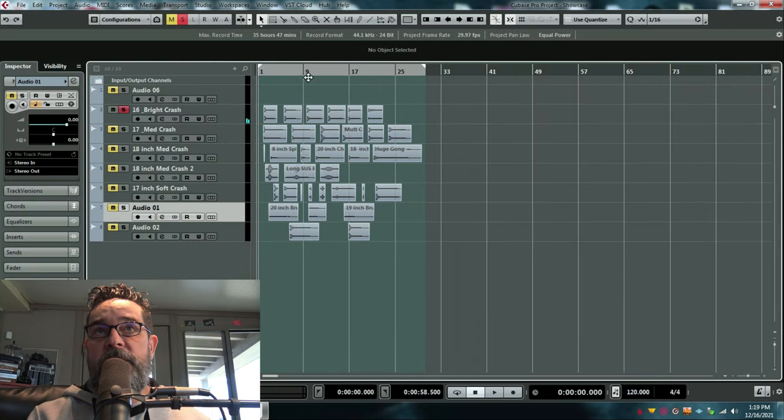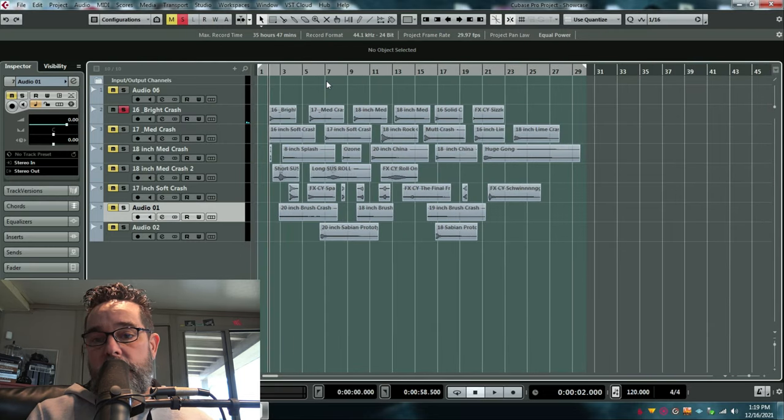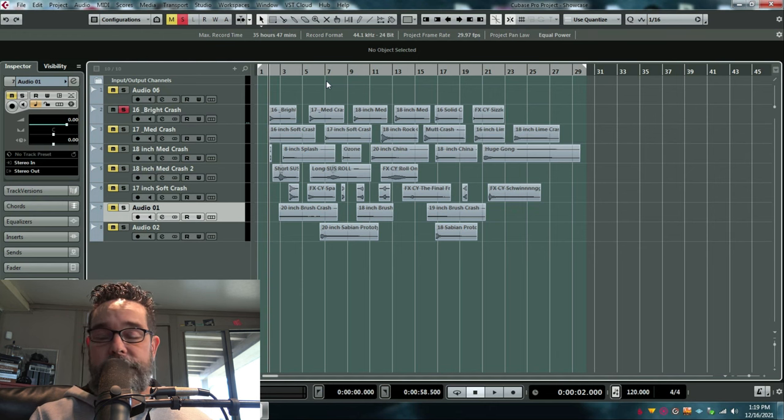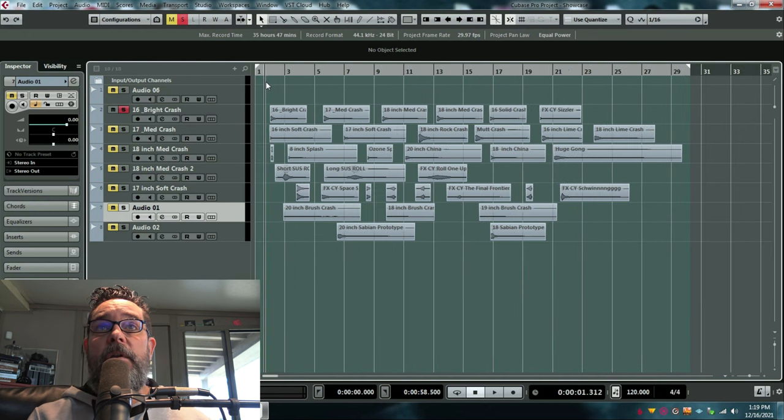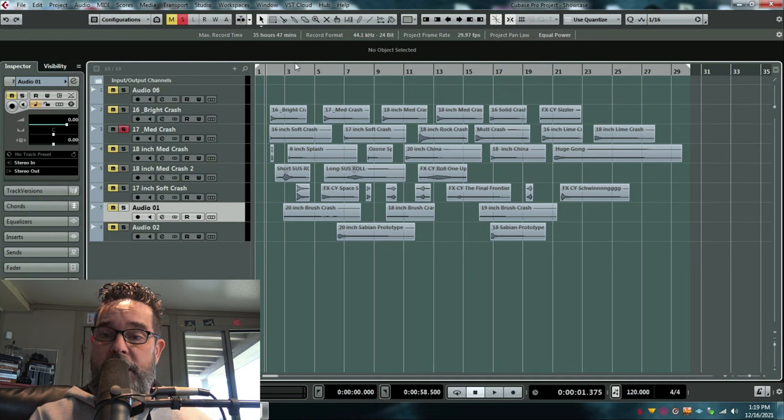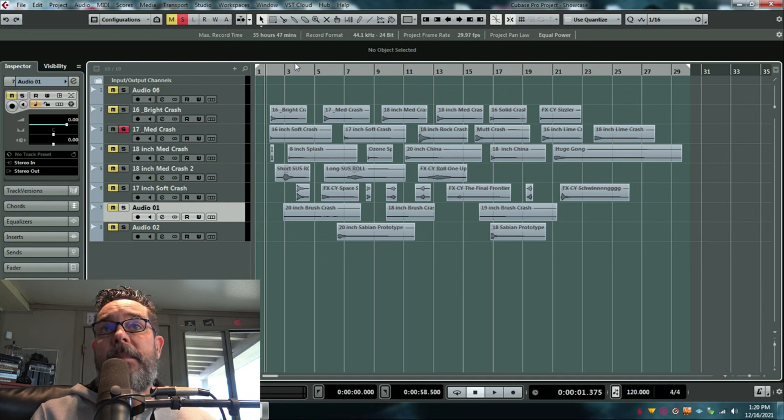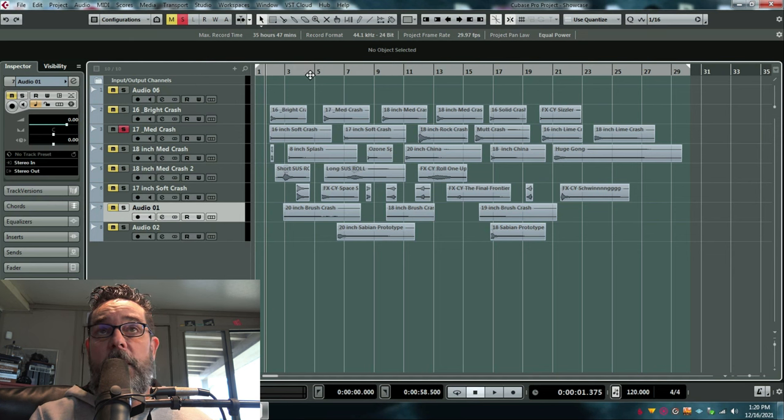So just some general really good crash cymbals. Sound good on any track. I've also got a few soft crashes for ballads or whatever jazzy stuff, whatever you need them for.